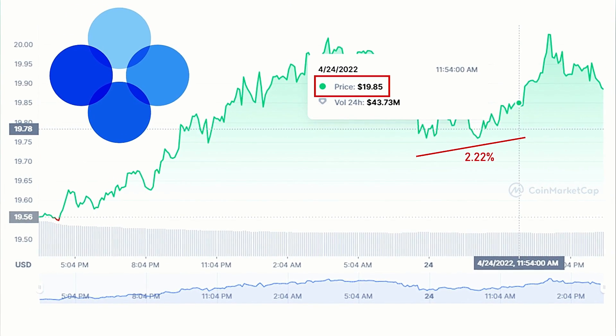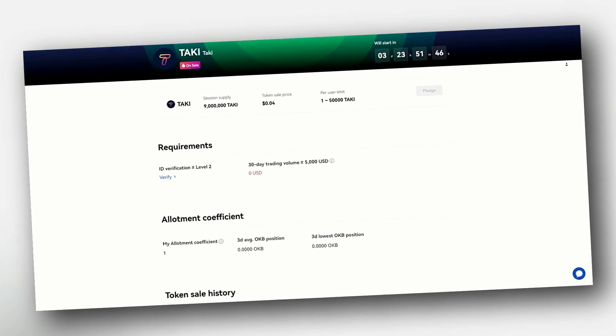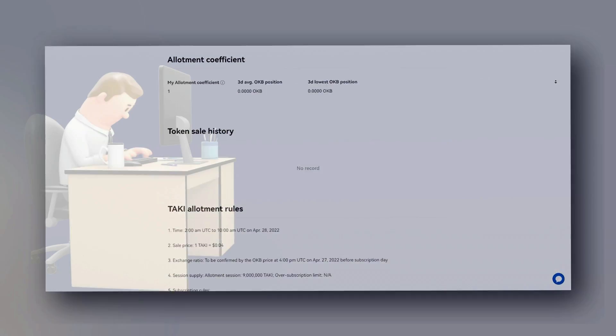The higher an investor's OKB position before the pledging period, the higher the Taki tokens they can purchase during the sale on April 28.